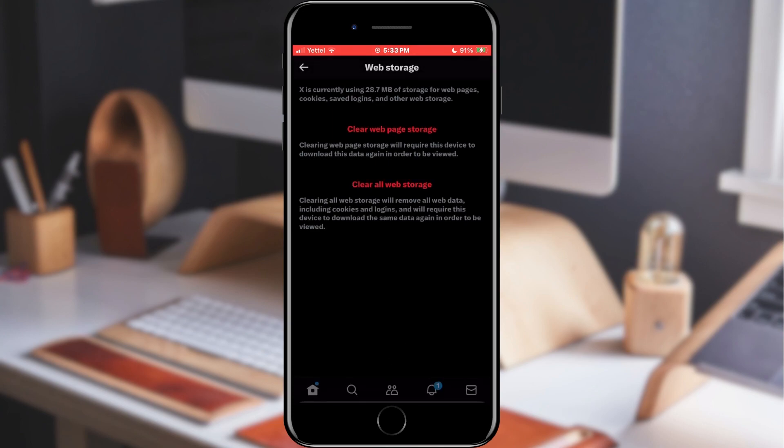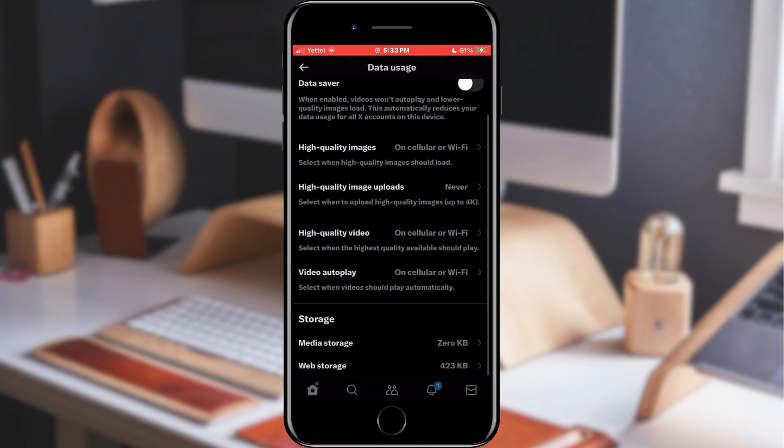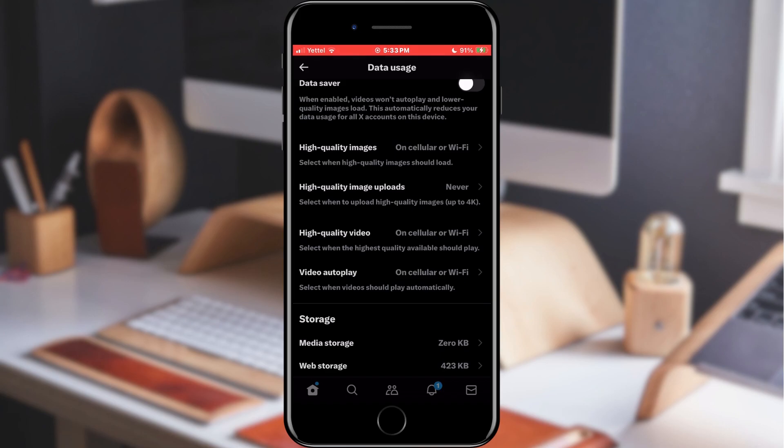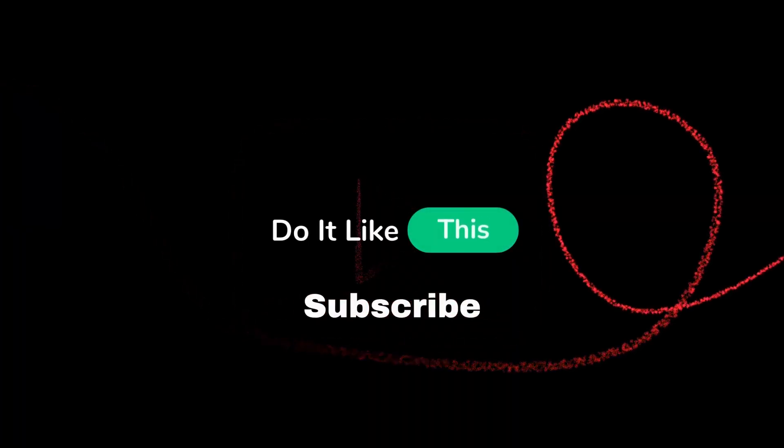After that, our cache is cleared. That's all for this video. If you found this tutorial helpful, don't forget to give it a thumbs up, subscribe for more X tips, and hit that notification bell so you never miss an update from us. Thanks for watching and I'll see you in the next one.